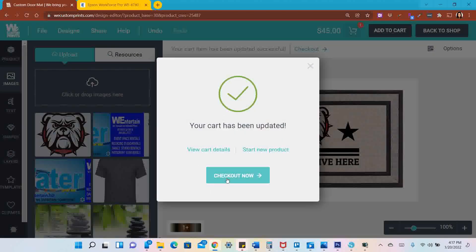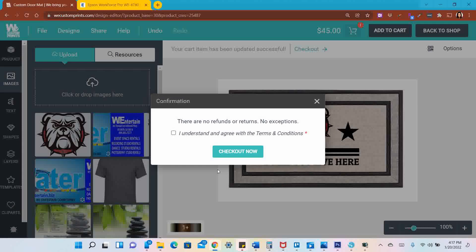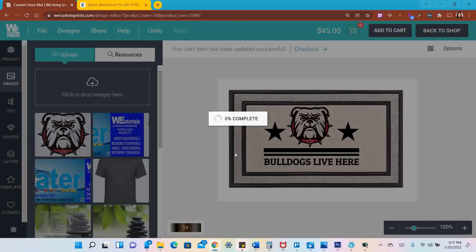I'm going to check out now. I'm going to click I understand and agree with the terms and conditions. There are no refunds as a custom item, so I get it.